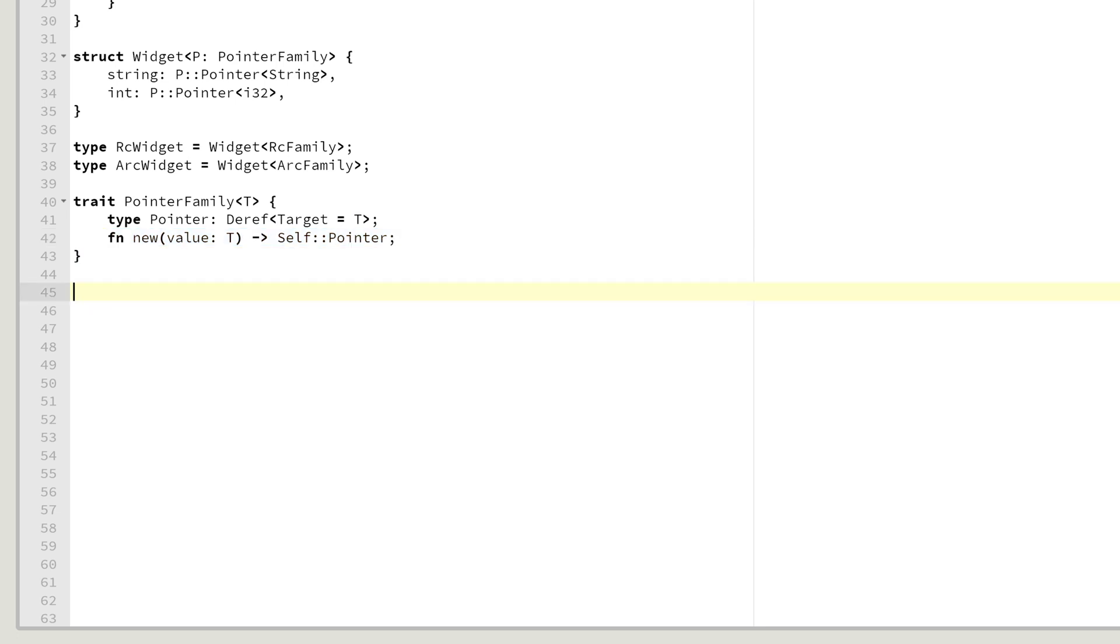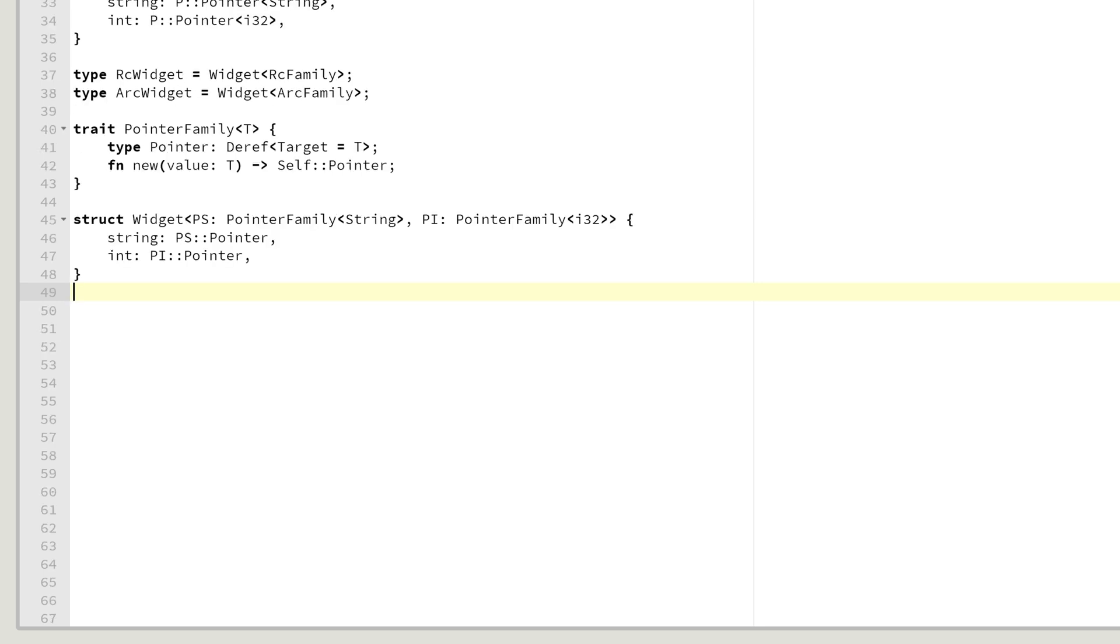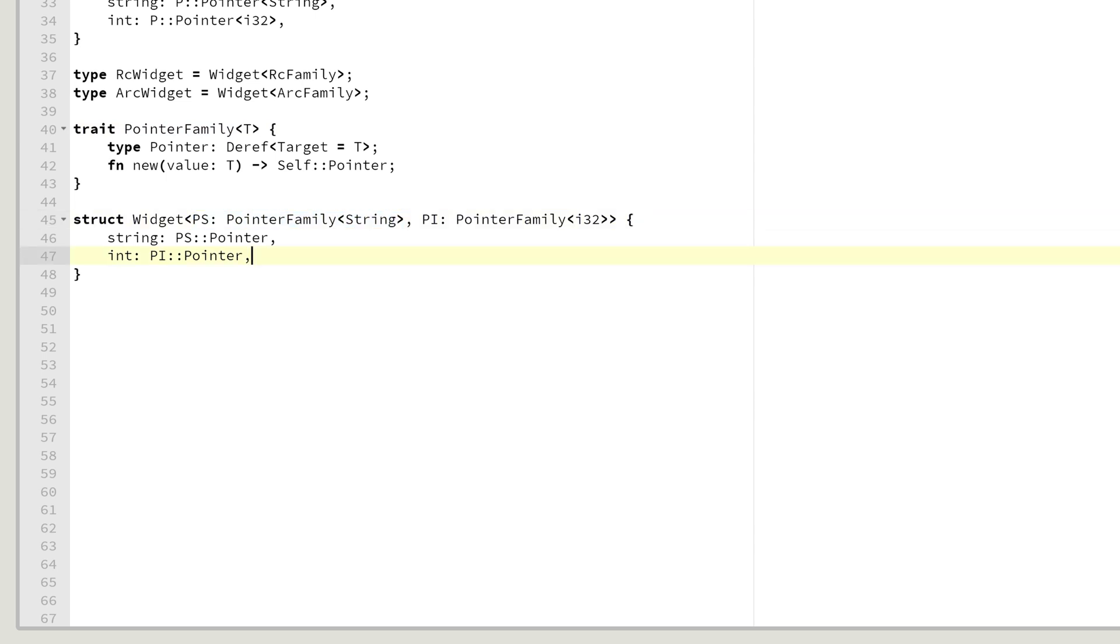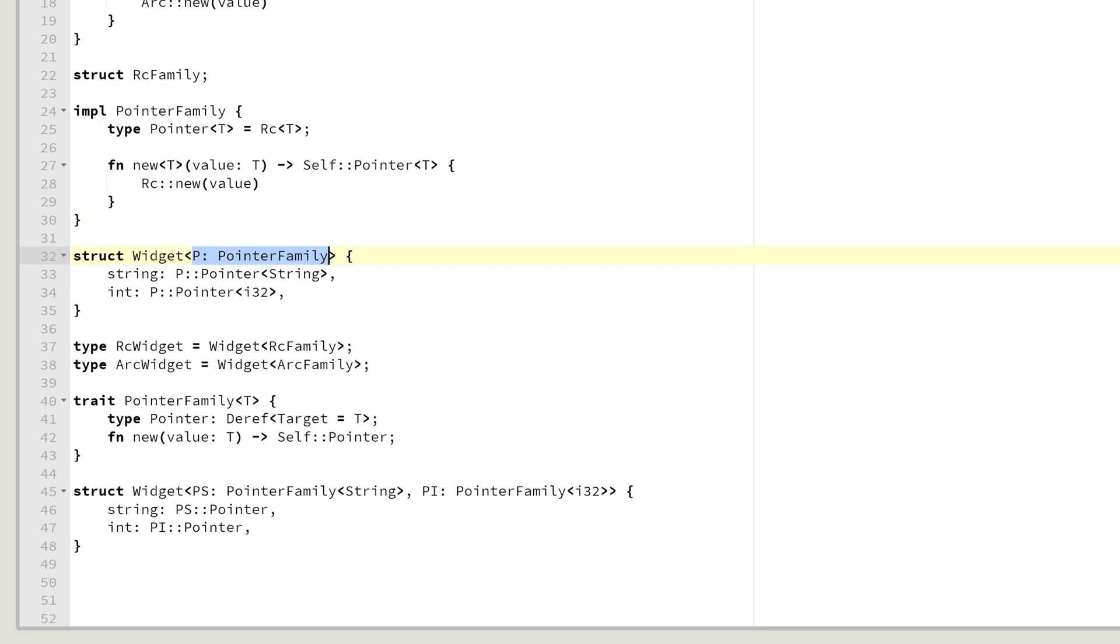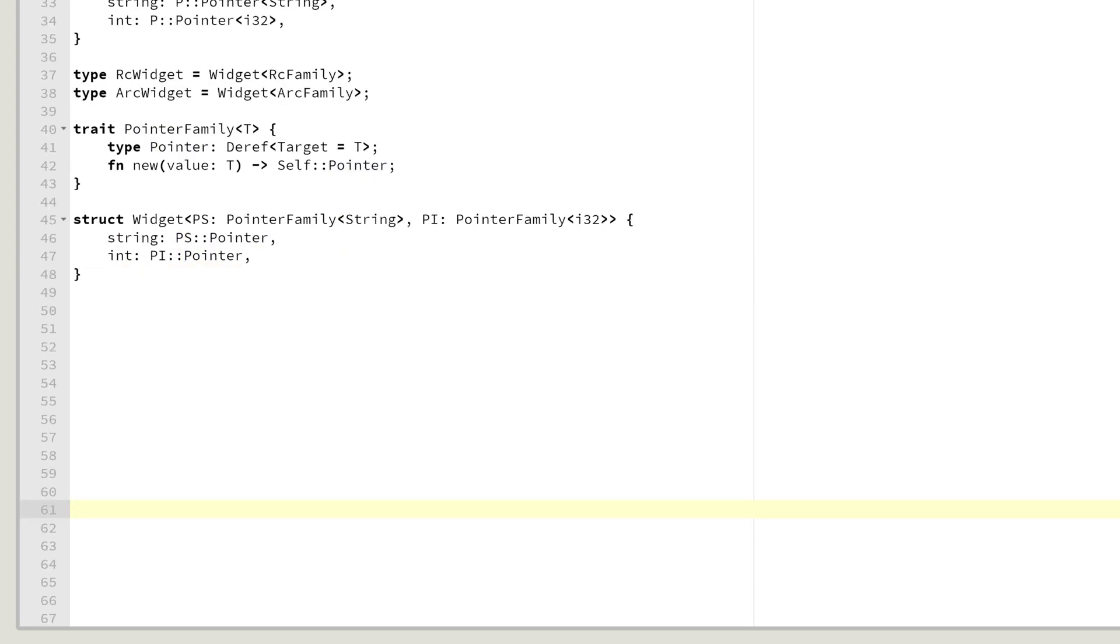Having pointer family generic itself will force us to have different concrete pointer family types for each data type we would like to store. So our widget would become quite complicated. Here we have an example using our generic pointer family instead of a generic associated type. We need a different type for a string and we need a different type for an int. While before, we simply had one pointer family and different pointer types.